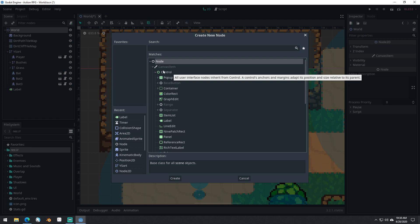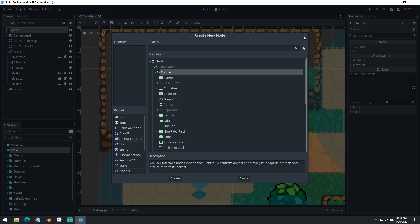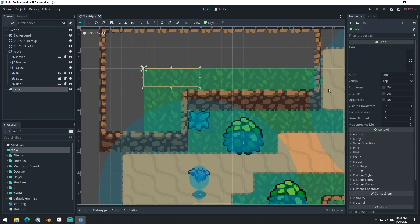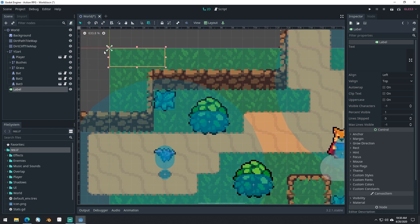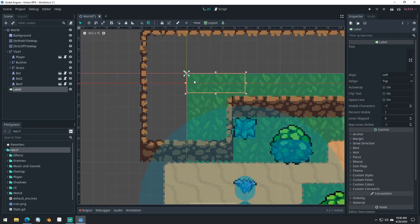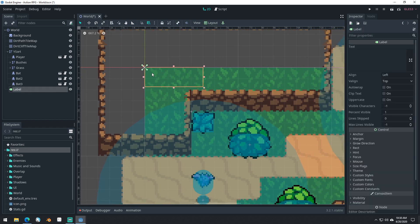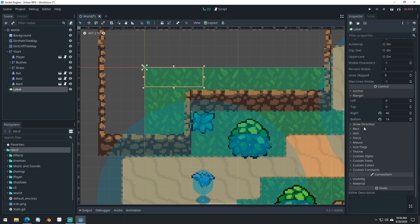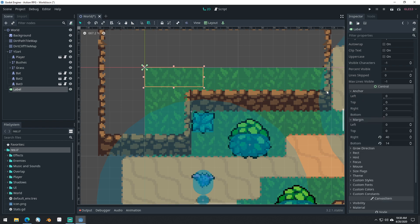You can see they inherit from canvas item, so they don't have the same type of position. If you come and look at our label here, you can see that we have a layout. This is our label, and it has some different information here that isn't the same as a Node2D. You can see we've got an anchor, and that is represented by these little green UI elements here.